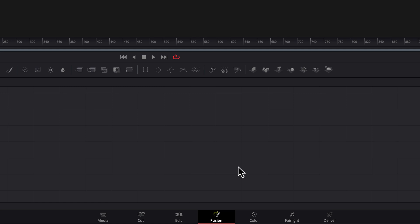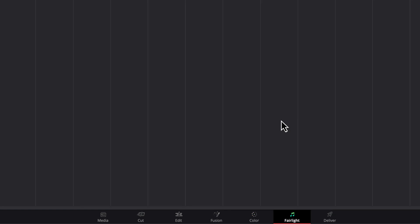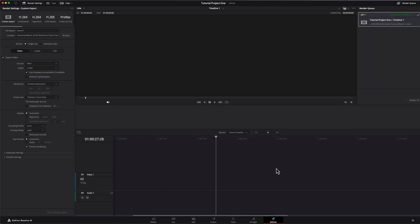Next is the Fusion tab for visual effects and motion graphics — think Adobe After Effects or similar software. We won't cover too much of that today. Next is the Color tab — DaVinci Resolve is known for its color grading, so if you want to get better at that, this is the tool. Next is Fairlight, which is audio — a built-in audio editor for tracks and sound effects. And last is Deliver, where you export your footage in the file format of your choice. Most beginners will stick with Media, Cut, Edit, and Deliver, and that's totally fine.